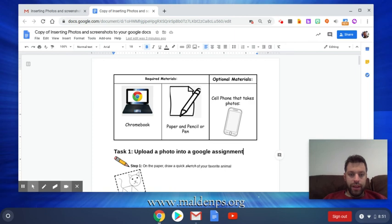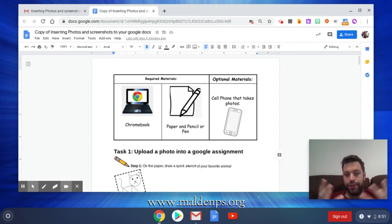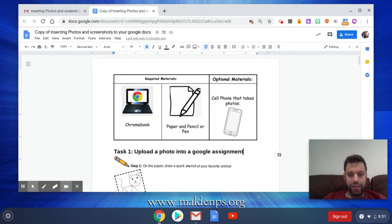Hey everybody, I'm going to show you how to get a picture of some work you have into a Google Doc or Google Slide. This is something we're going to do a lot this year, so I'm going to walk you through these steps.